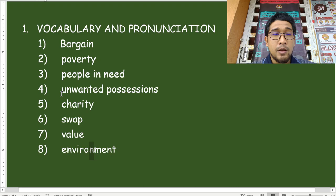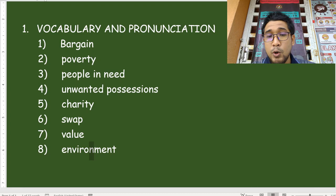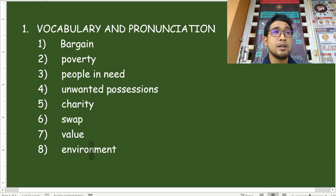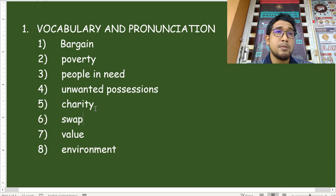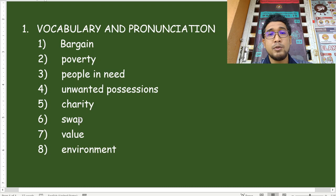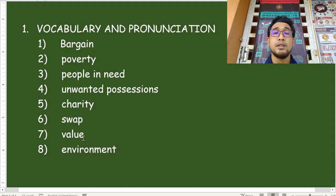Four, unwanted possessions — possessions mean things that you own, benda yang kamu miliki. Unwanted — tak mahu. So unwanted possessions are barang-barang yang kamu tak mahu lagi. Charity — kebajikan. It can also mean a charitable organization, badan kebajikan, pertubuhan yang menjaga kebajikan orang. Swap — to exchange, tukar. Value — nilai. Environment — persekitaran, things around you.